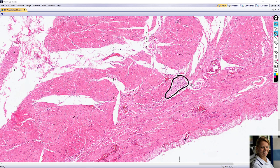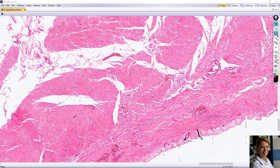The serosa consists of a thin layer of connective tissue and is covered by a simple squamous mesothelium of the visceral peritoneum.